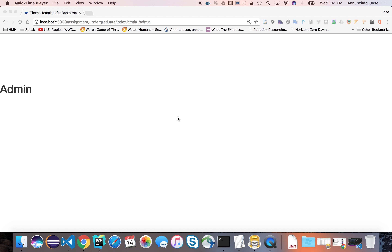We're on the admin page and haven't implemented anything yet. Let's add some use cases that only an admin could do. At a minimum, they should be able to do user management - list all users that currently have accounts, remove a user, create a new user, change their status, or change their roles. Only an admin should be able to do that.